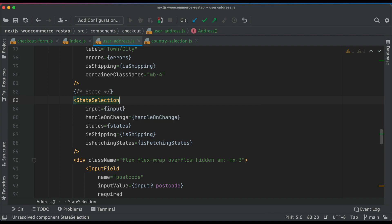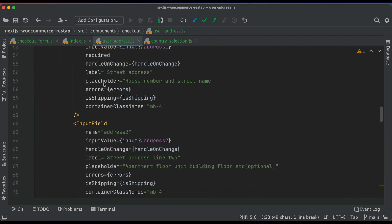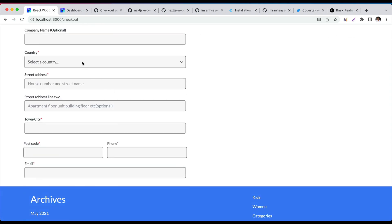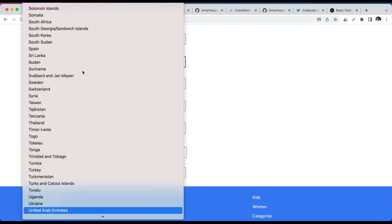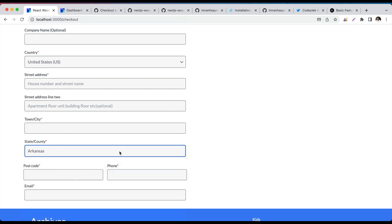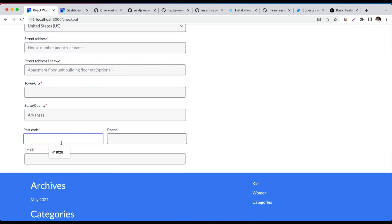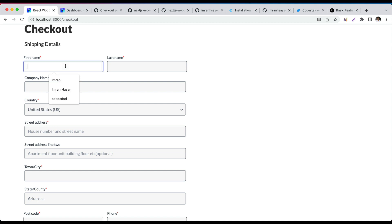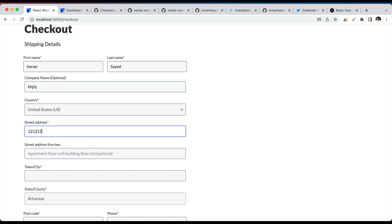Now if we select United States, you can see it was loading and then we have the state selection working — that's great. We've also added other fields like postcode, phone number, and email. Congratulations — you've built the entire shipping details section. You can type information, select countries and states, all working.